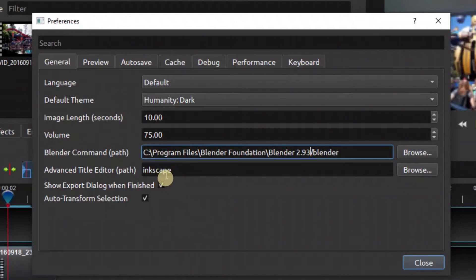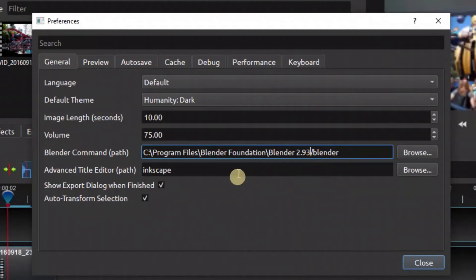You can do the same for Inkscape. You can install Inkscape into your PC, and then you go to Program Files like what we did for Blender. You copy and follow exactly the same thing to link it into OpenShot.